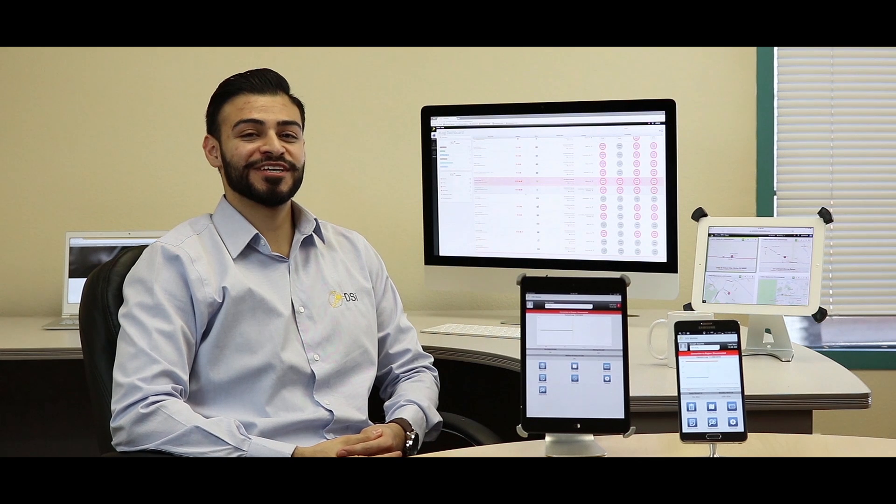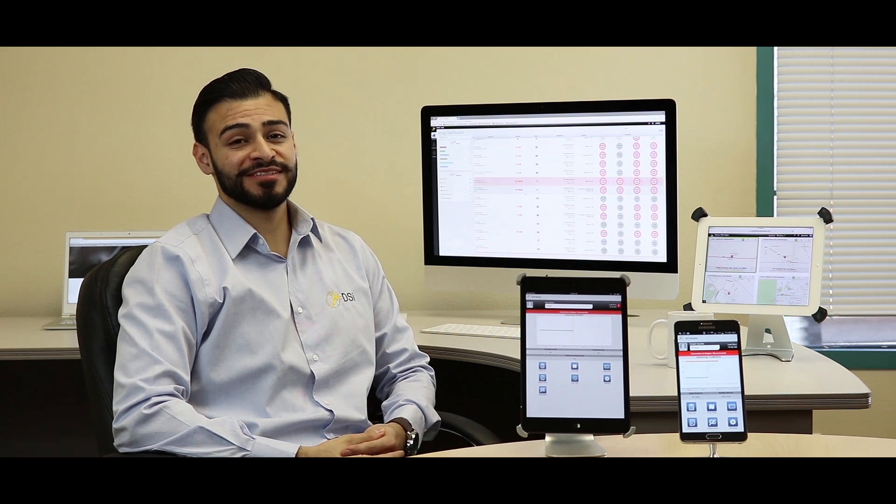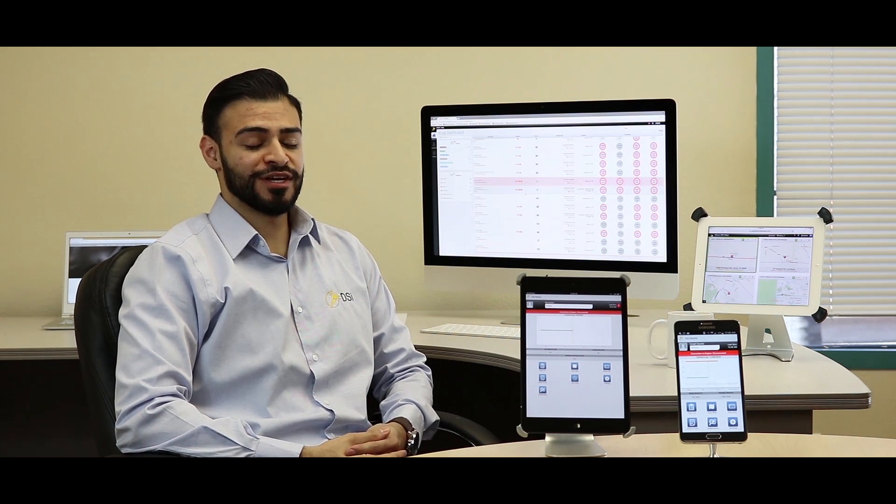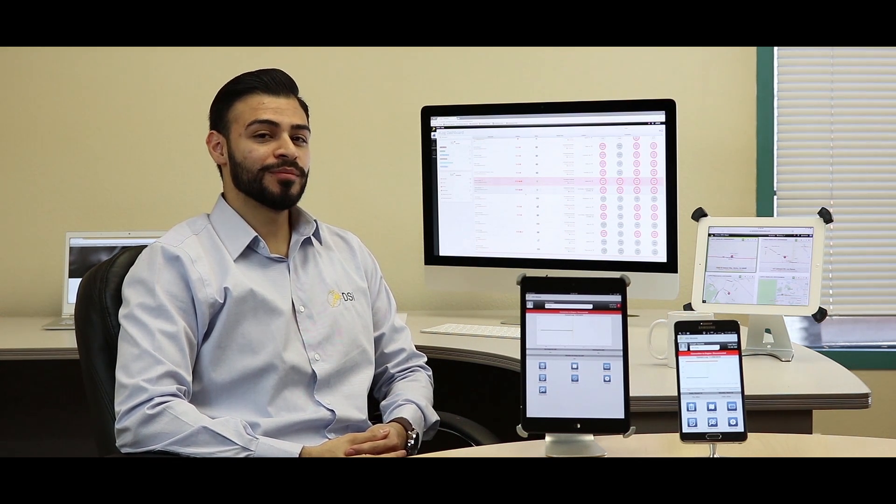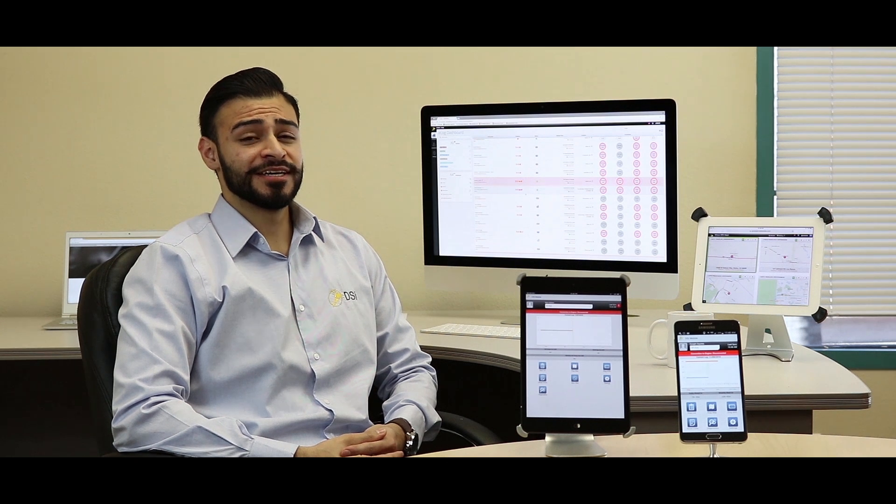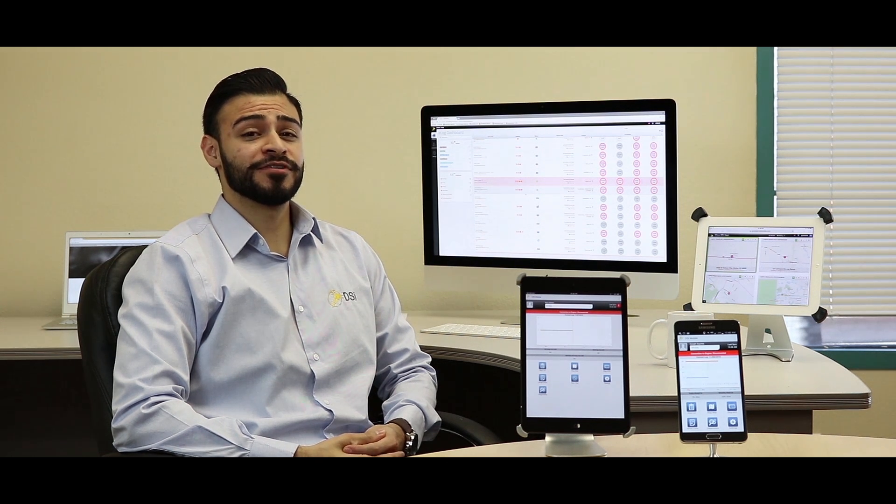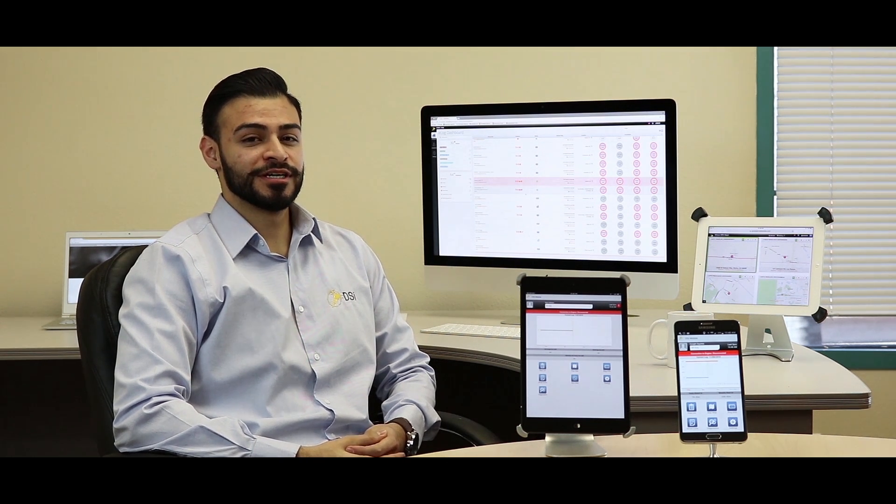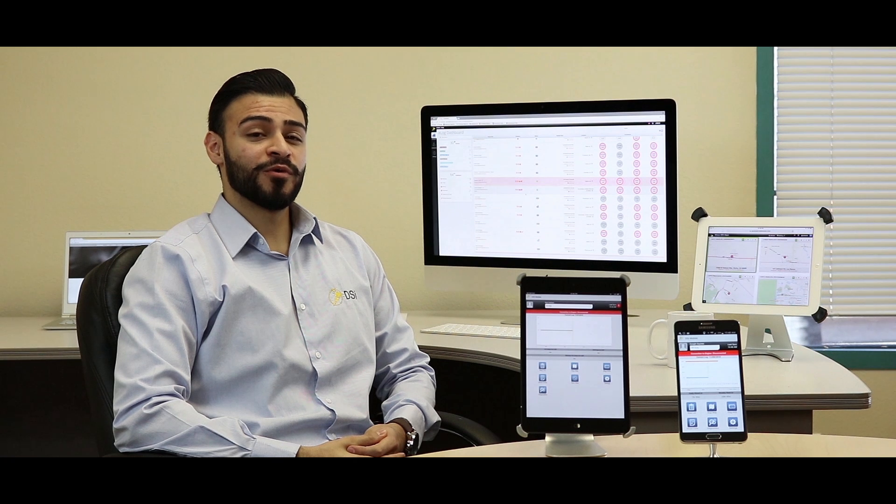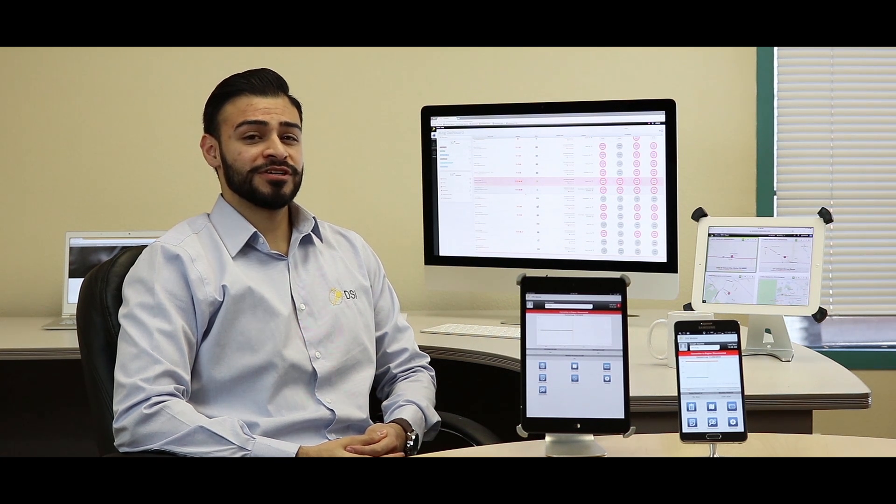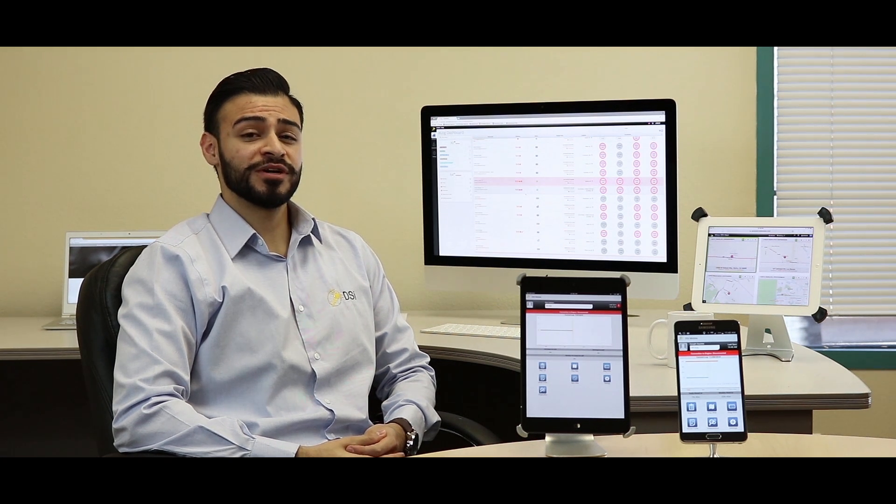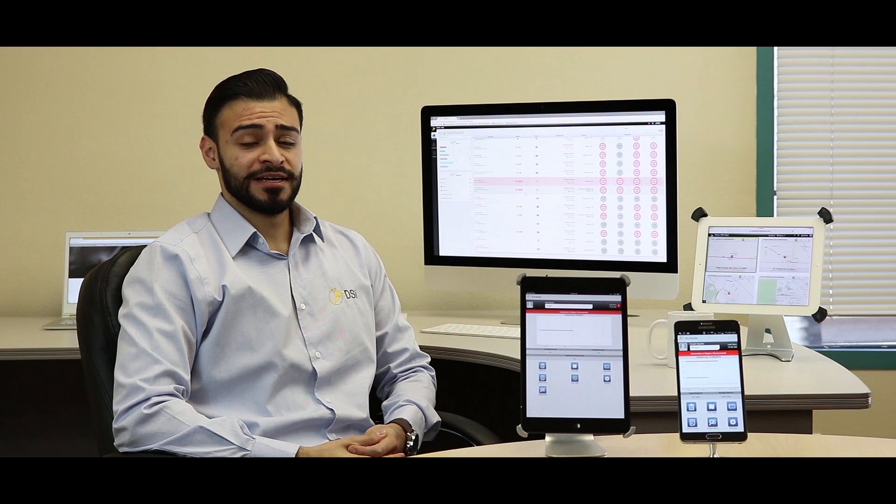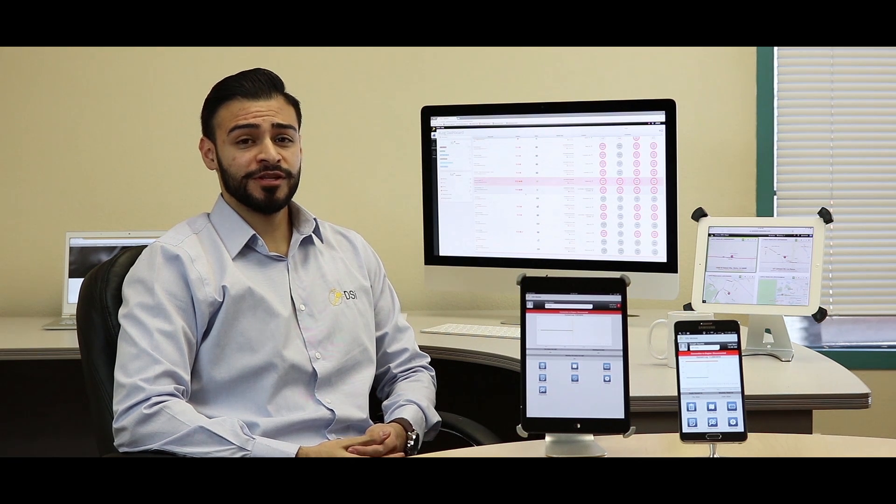Hey guys, DSi Mobile is getting a brand new update this week with a ton of new features. Probably the most exciting aspect of this update is that it includes the official release of our ELog solution. Many of you have been waiting for this compliant version just so you can get ahead of the 2017 ELD mandate and now we're ready to share with you.